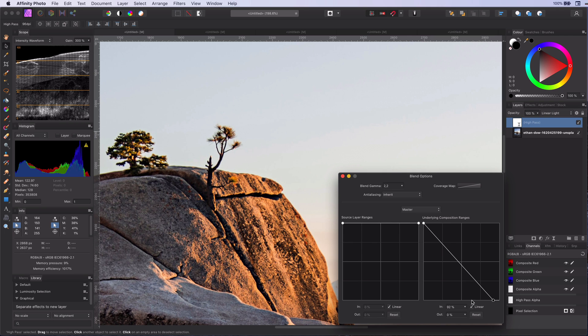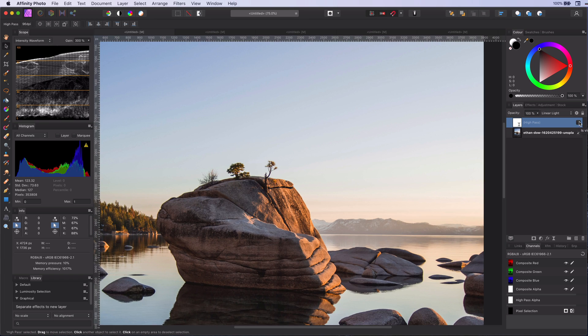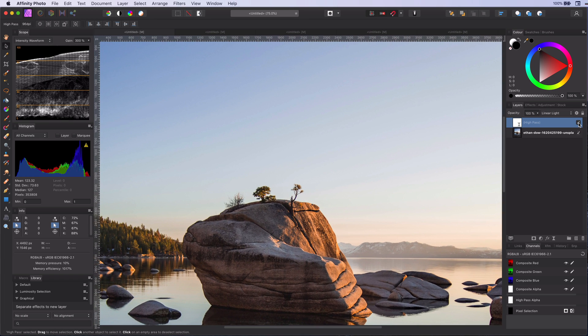The darker areas, like the rock, are still sharpened. Let me zoom in to another area of the sky and show you the difference.